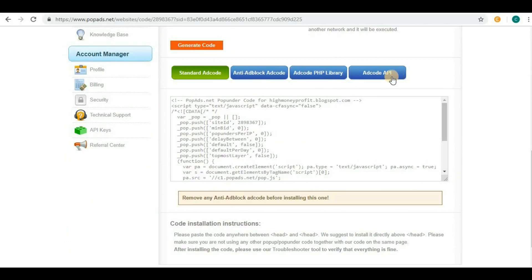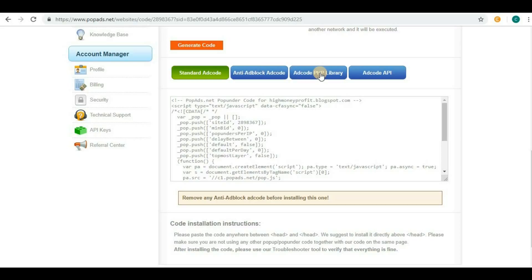If you know about API, you can go here. If you have a website which supports PHP language, you can click here. You can also check standard ad code.